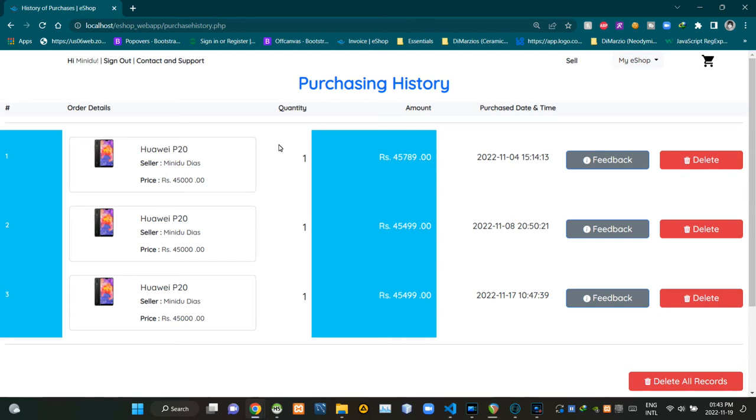Hello folks, welcome to today's demonstration video of my eshop project. Today's video is going to be about the user interface designing side of the purchasing history page.